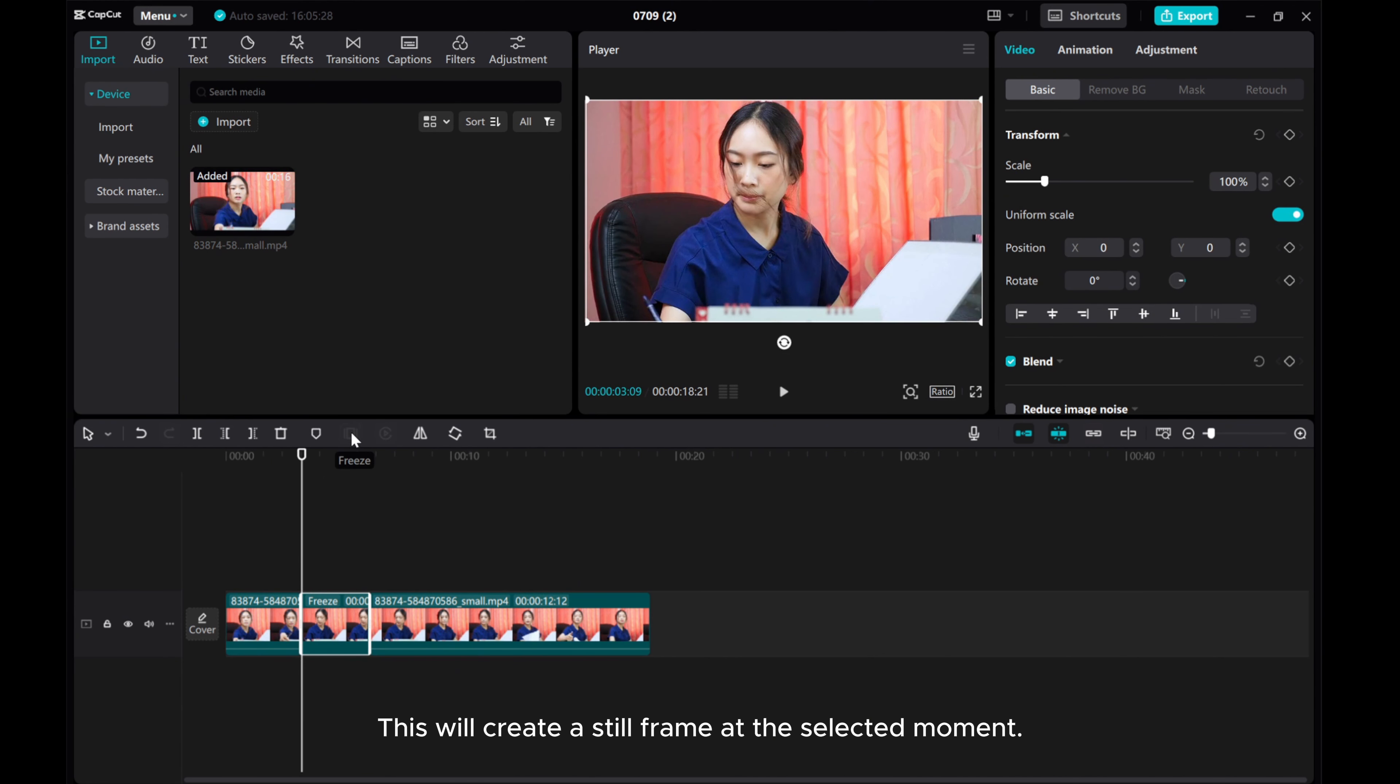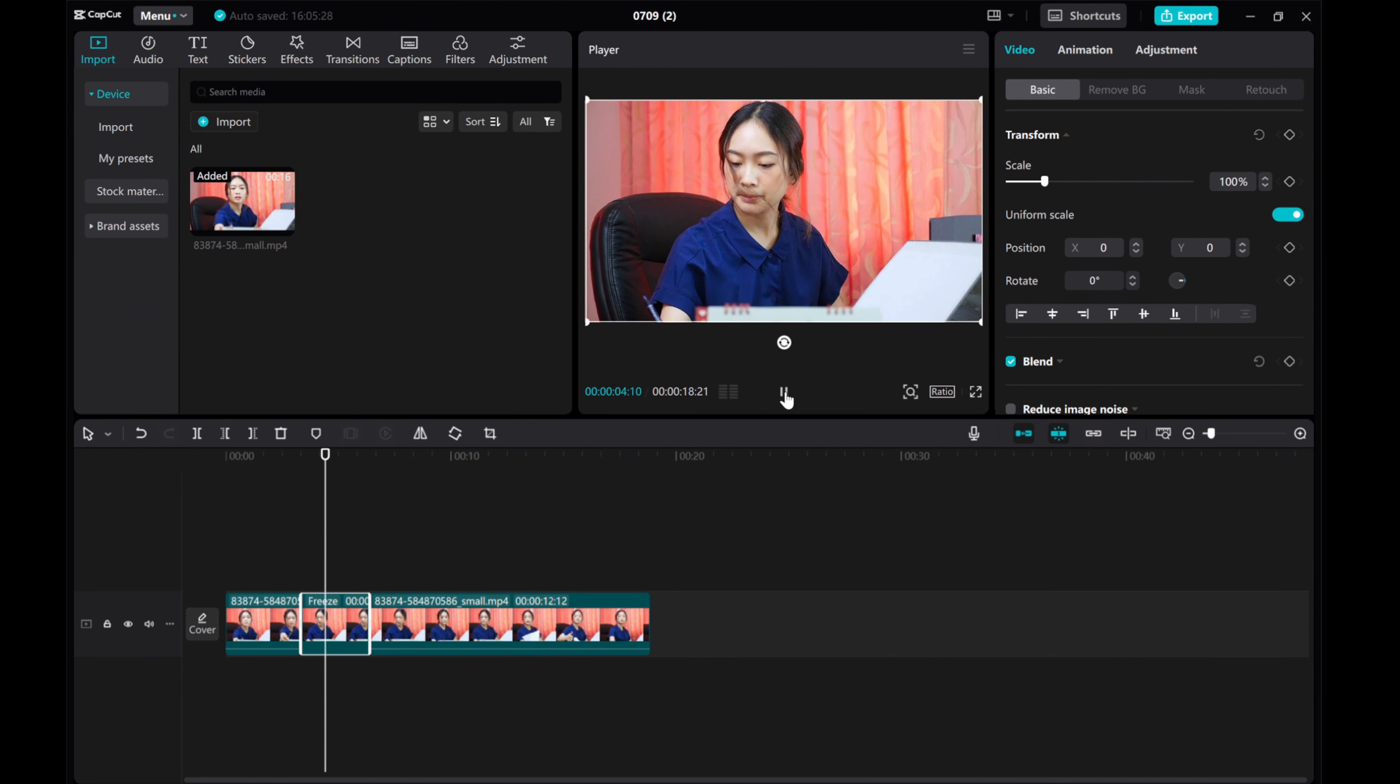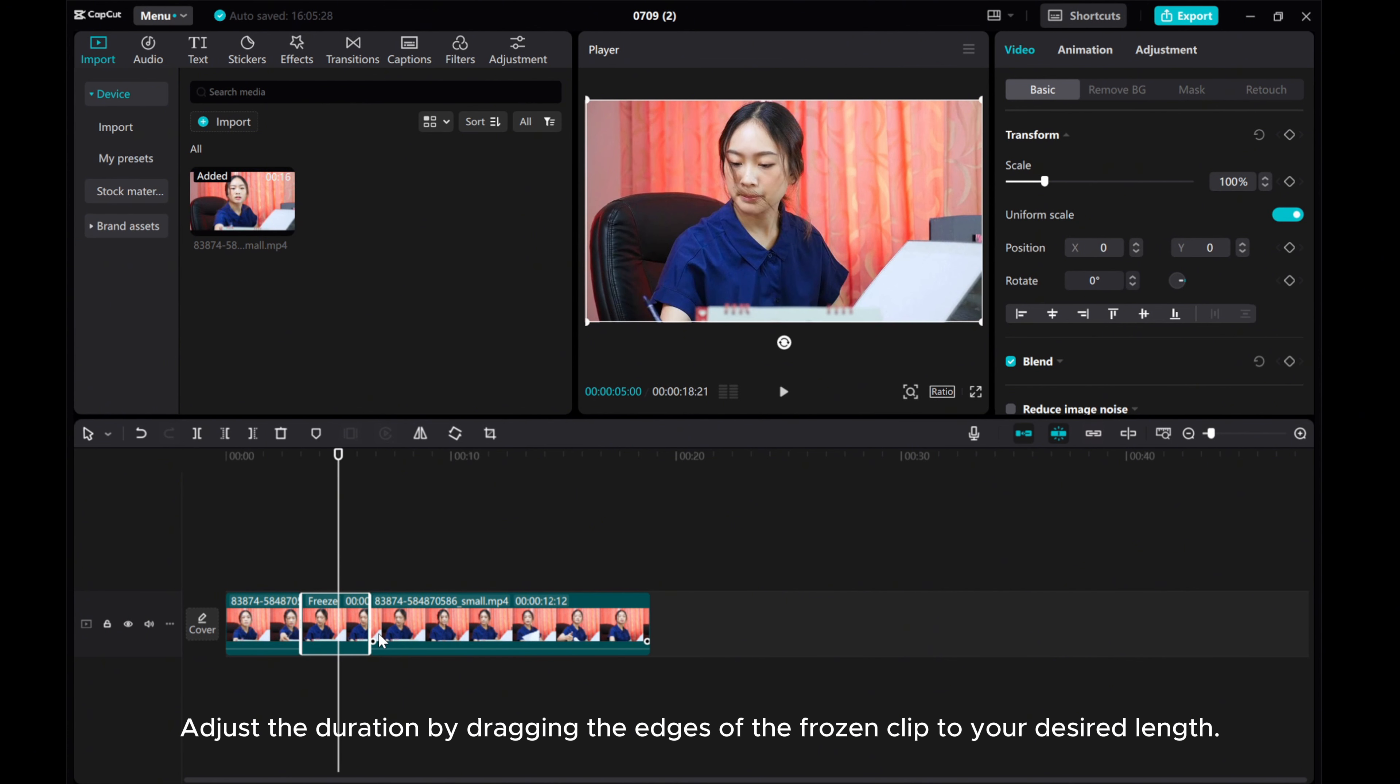This will create a still frame at the selected moment. Adjust the duration by dragging the edges of the frozen clip to your desired length.